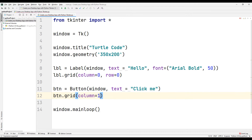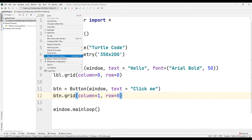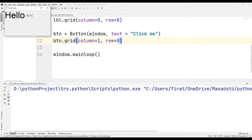We set the label position to zero, and we want the button to be just to the right of the label text. Therefore, we send column parameter 1 to the button's grid function. Run the code — we created a button just to the right of the label text.